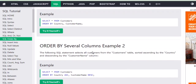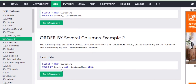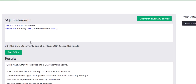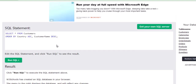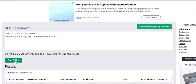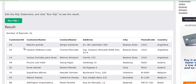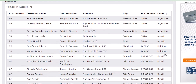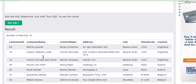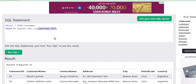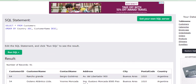You can also mix ascending and descending. For example, I want country in ascending but customer name in descending. What happens is the country names appear A to Z — Argentina first — but within Argentina the customer names are shown in descending order. In Belgium, customer names appear from S to M, descending, because we specified customer name DESC but country ASC.